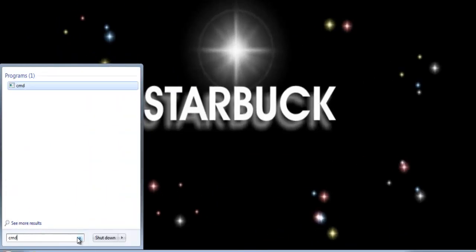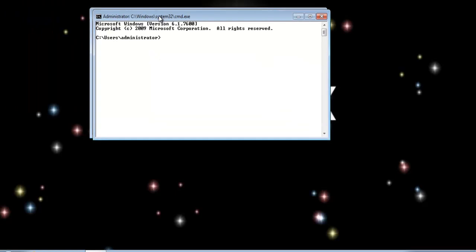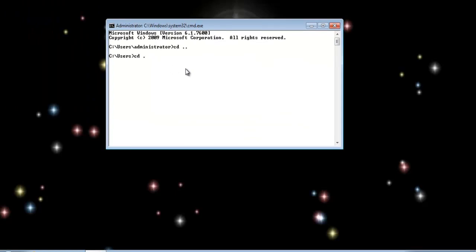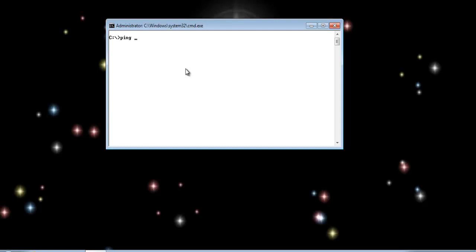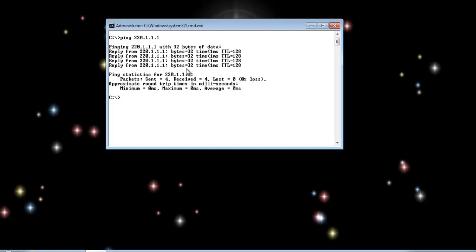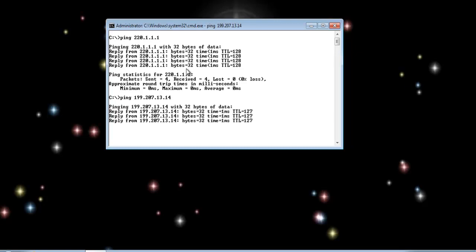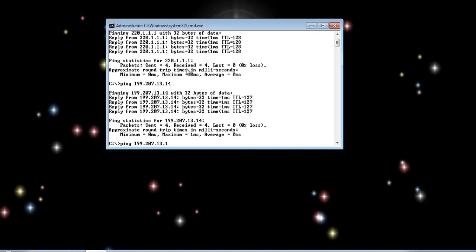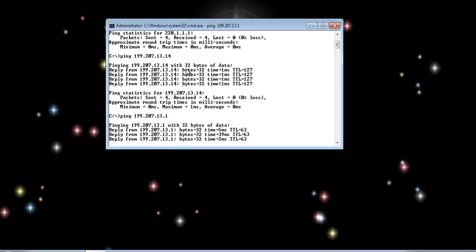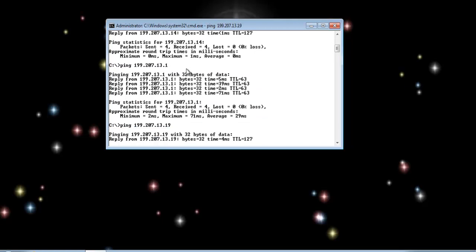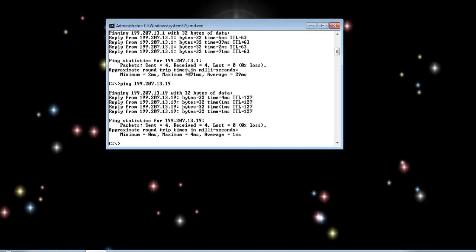Let's hop over to a Windows 7 client and see how far we can get using RIP. I'm going to ping — that's my local private area network. Now let's ping the other side of the domain controller. Now I'm going to see if I can ping the gateway — I can reach the gateway. And let's see if I can reach the other side of the third subnet — I can reach there.